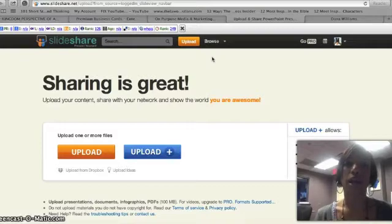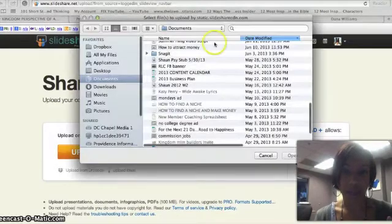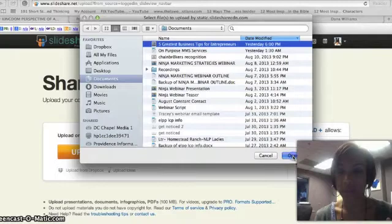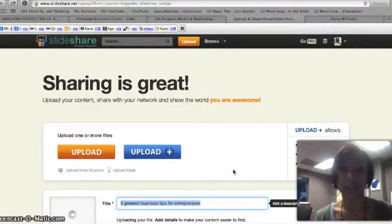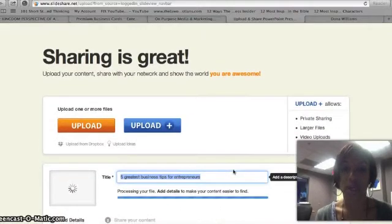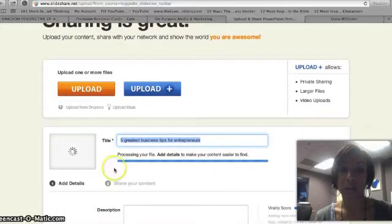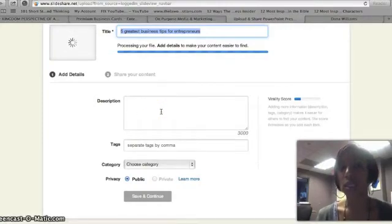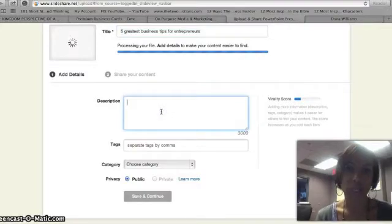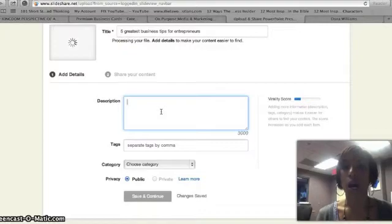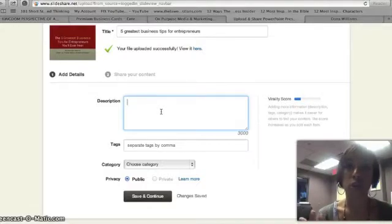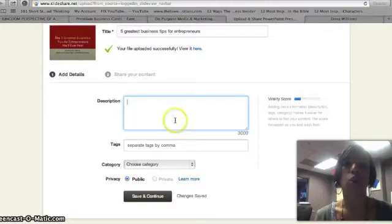So what do I mean by that? You're going to want to write a very keyword-rich description. Let me walk you through it. Yesterday I did a SlideShare presentation called The 5 Greatest Business Tips for Entrepreneurs. You can see it loading on the left here. In the description, you want keyword-rich content — don't put something like "watch this presentation." Put something like "if you're a new business owner, you definitely want to read these 5 Greatest Tips for Entrepreneurs," and then use whatever other keywords you are focusing on and targeting. Put those right here in the description.